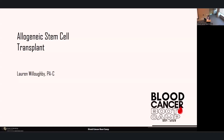Lauren has a particular interest in allogeneic stem cell transplant and infectious disease. In her free time, Lauren enjoys hiking with her husband and dog, playing tennis, and cooking. Please welcome Lauren Willoughby for her talk on allogeneic stem cell transplant.